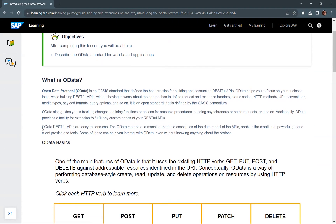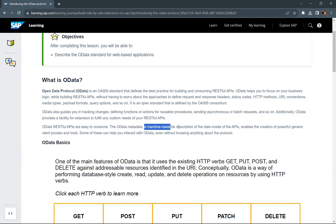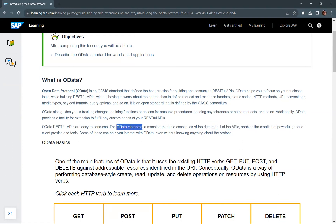OData RESTful APIs are easy to consume. Every OData service has a metadata document. The metadata is a machine-readable description of the data model of the APIs. Whatever data model is defined for the API, all that description will be defined in the metadata document of the OData service. This enables the creation of powerful generic client proxies and tools.